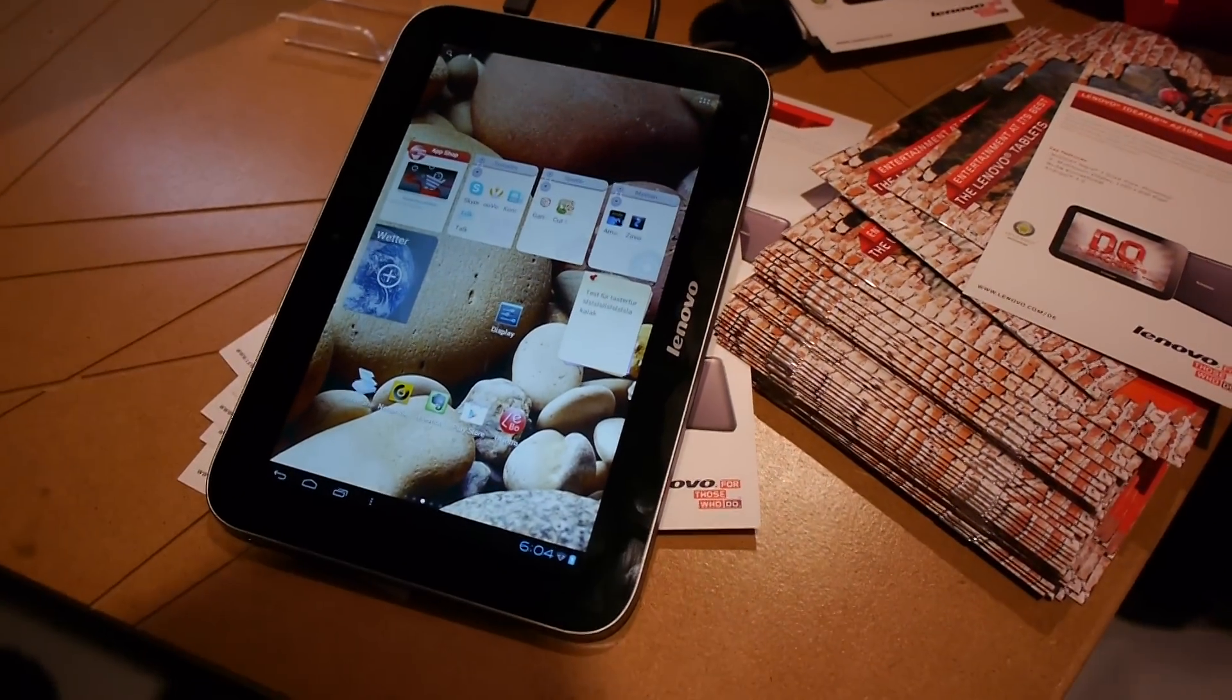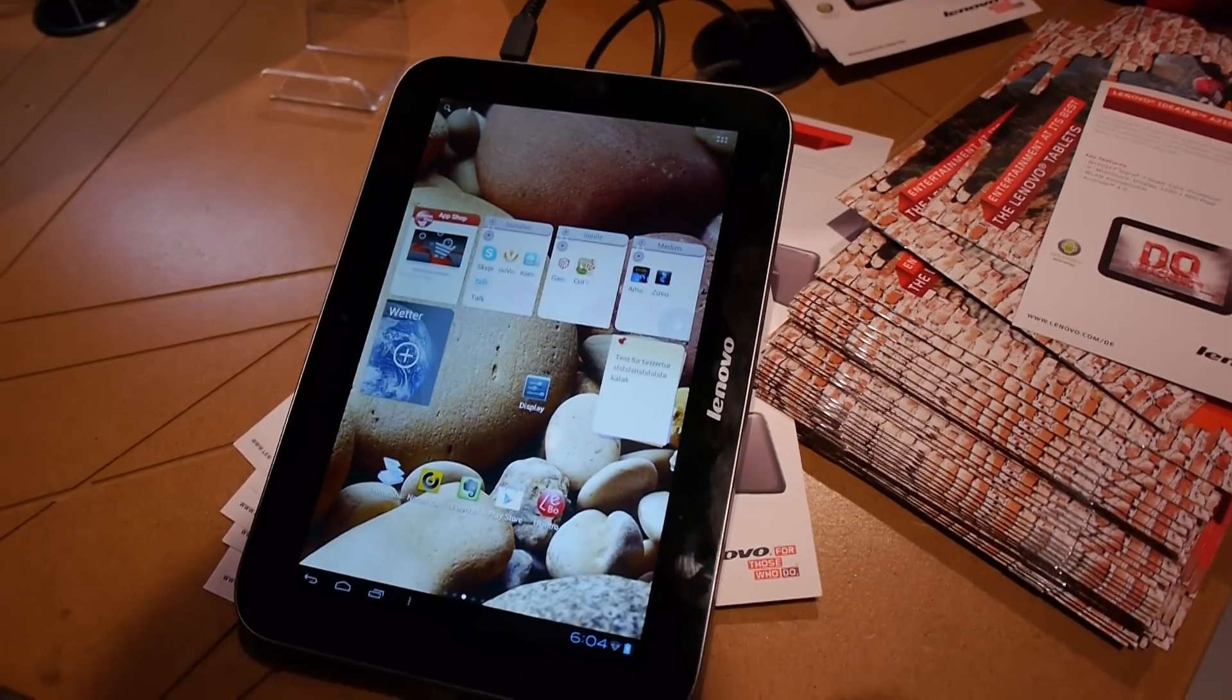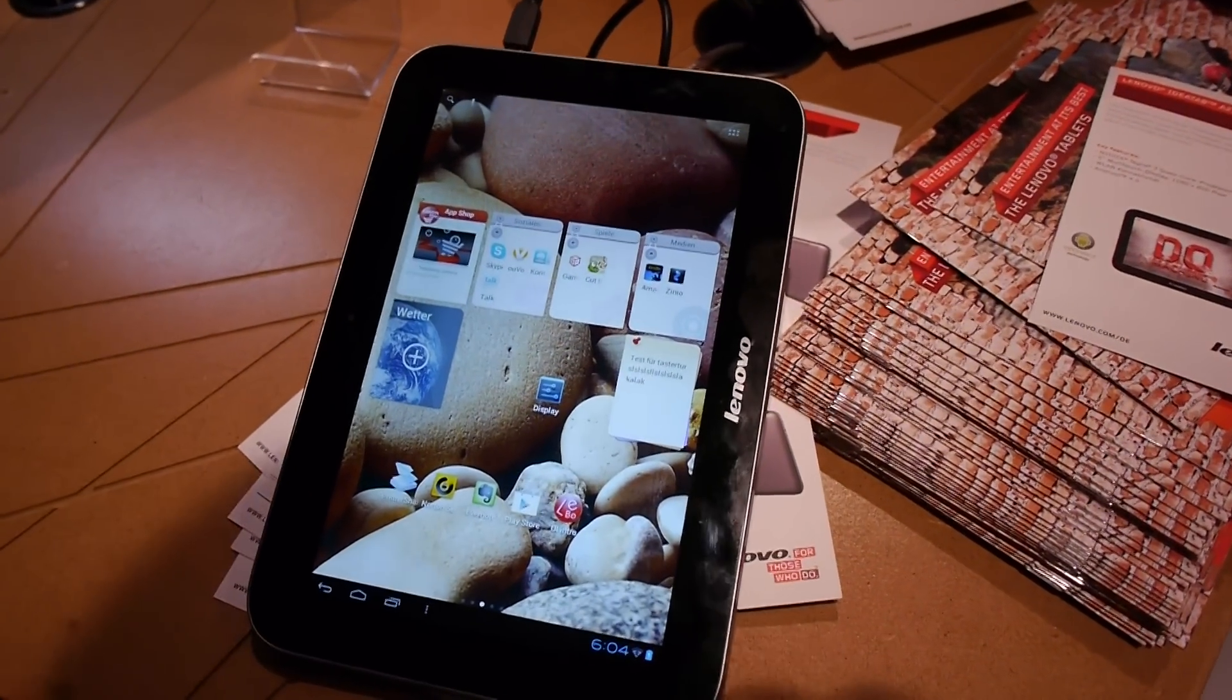And the tablet itself should come out of course. So this is your Lenovo IdeaTab A2109A for 2012. The next time, see you soon again.